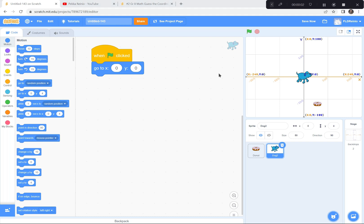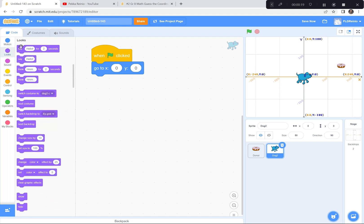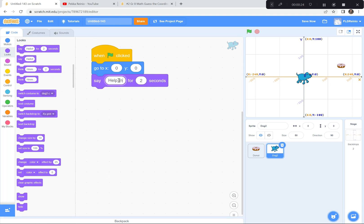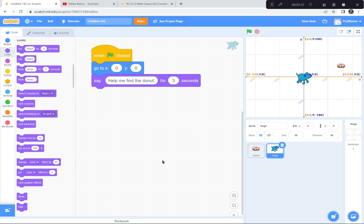Next, when you hit the green flag the donut goes to a random spot. Now we're going to have the dog ask you where the donut is. I'm on the dog right now, and I'm going to have the dog first explain what's going on. I'll go to the Looks button and grab the 'say' block — it's going to say something like 'Help me find the donut' for maybe three or four seconds so everyone has time to read it.